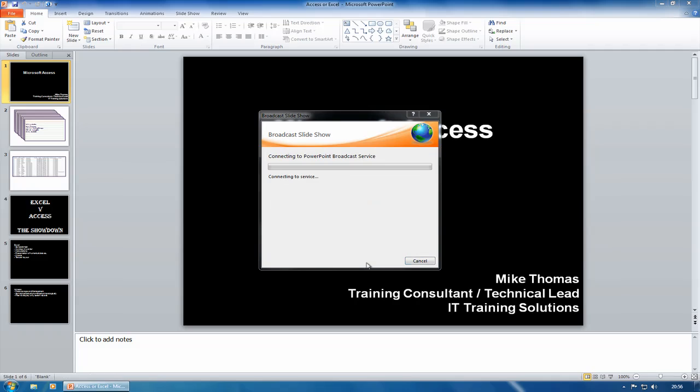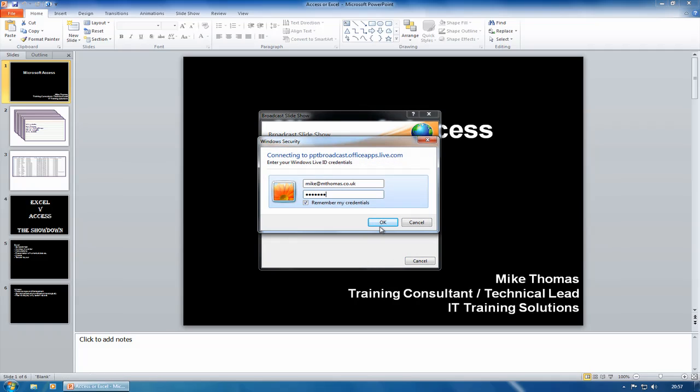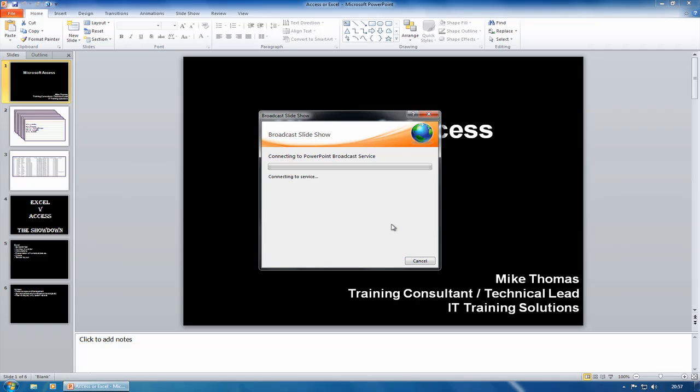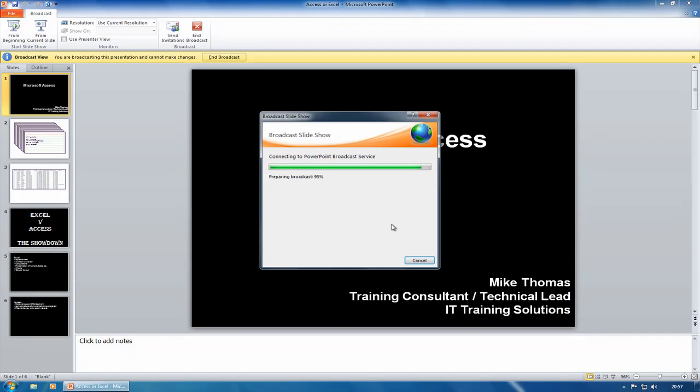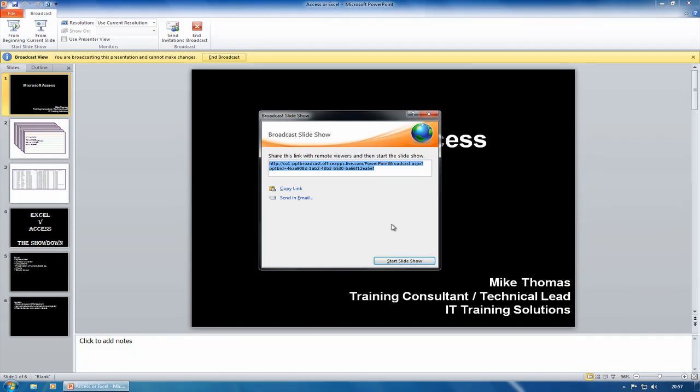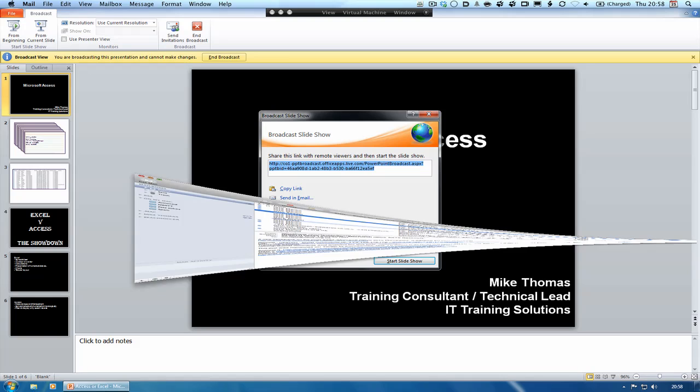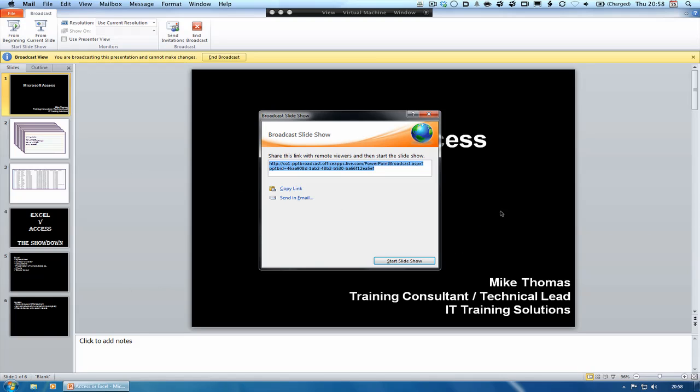It's connecting to the service. To get a Windows Live ID, you can actually just go to microsoft.com. If we can get this working, then what you'll be able to do is you'll actually be able to watch this presentation as I broadcast it. What I will do is I will start slideshow.